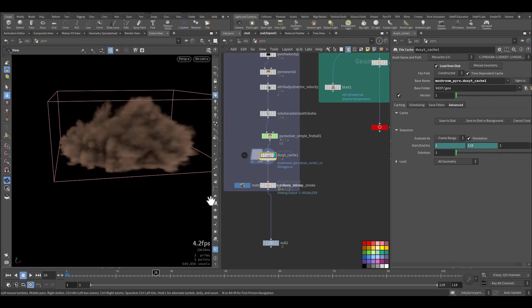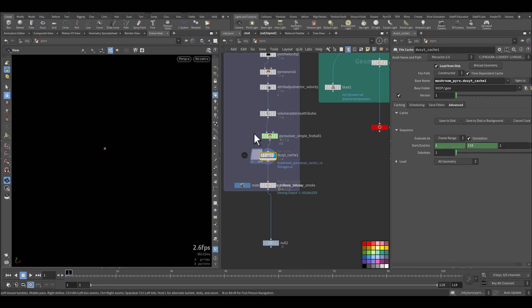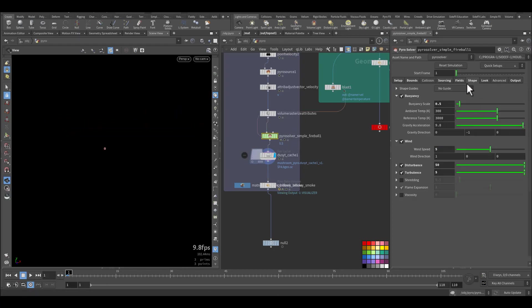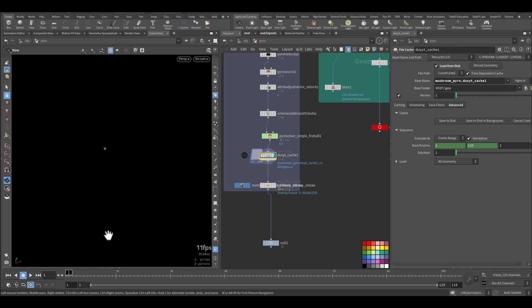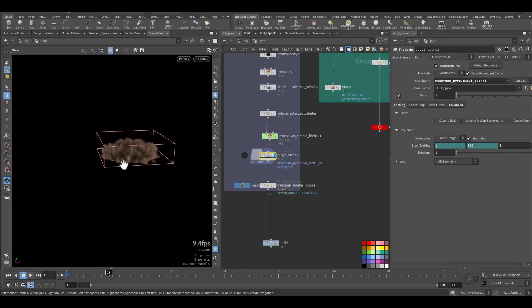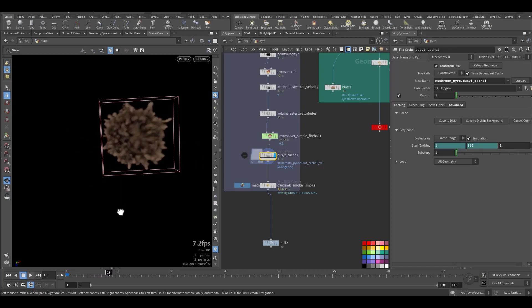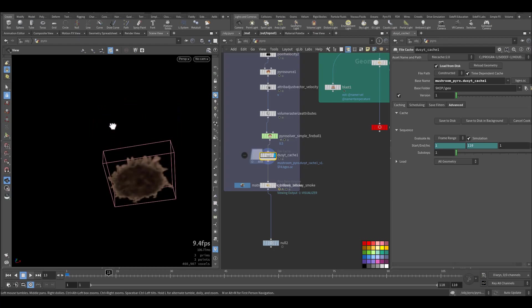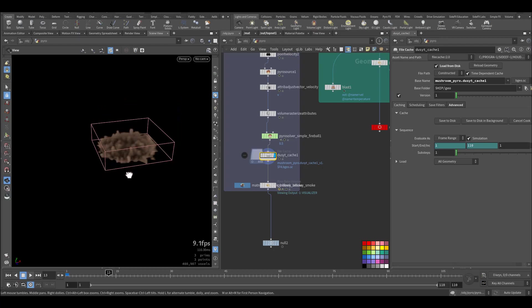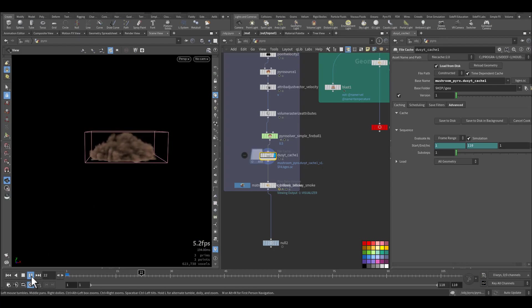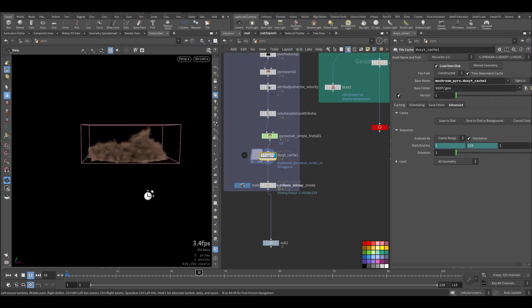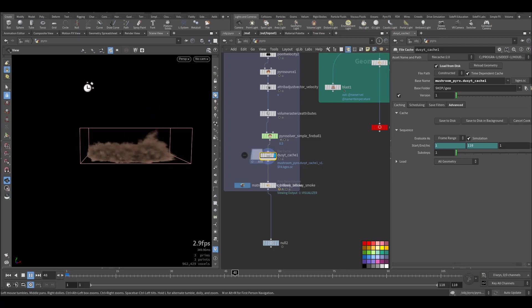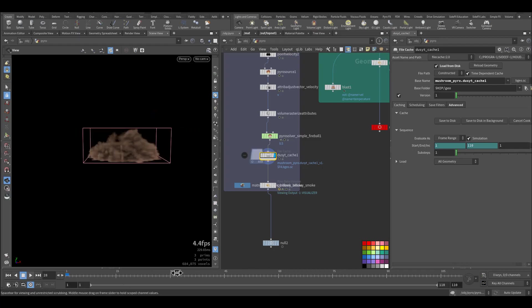So after I run the cache, this is the result. Here I increase also the wind, as you can see in the shape. The wind I make it five so it's a little bit faster. This is because of the noise on the position. This is the advection of the main explosion so it's pushing it away.